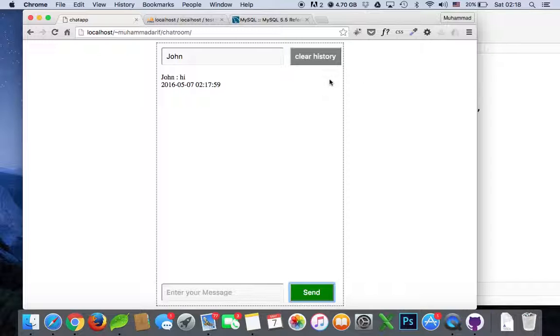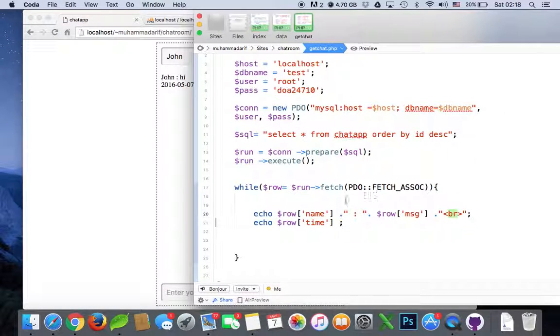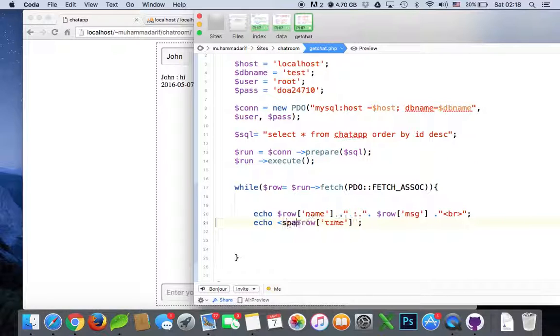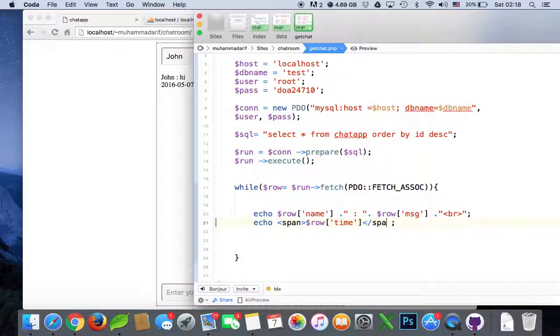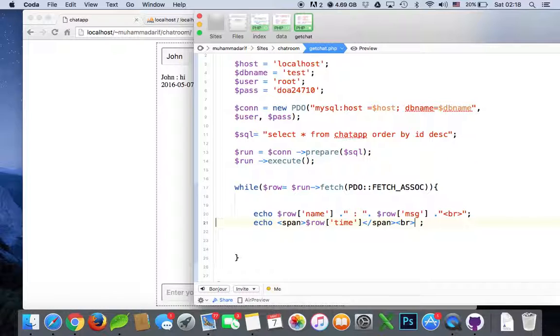So let's put a span tag here, close span as well, maybe put the line break after this so next message will be on the next line.